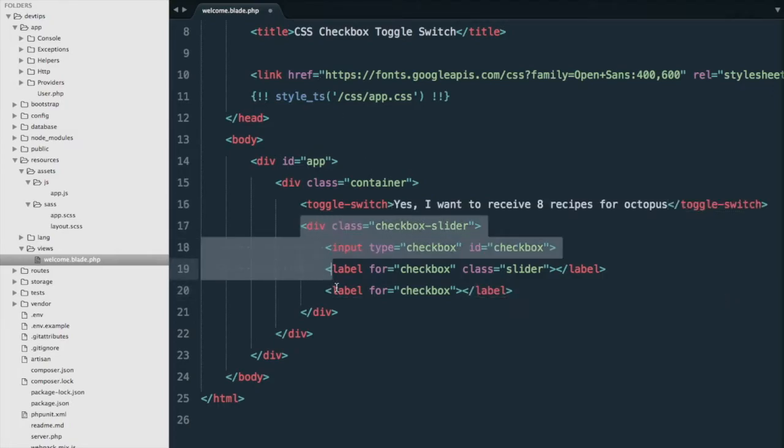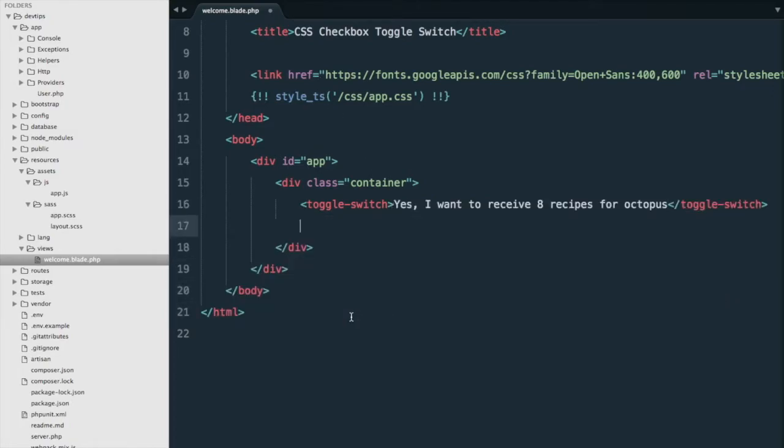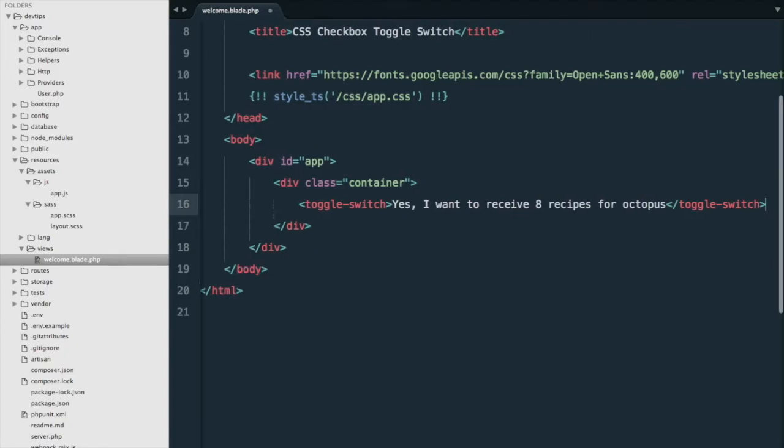Next, we're going to cut this for now and we'll go here at the bottom of our body and we're going to add our script with our helper method.